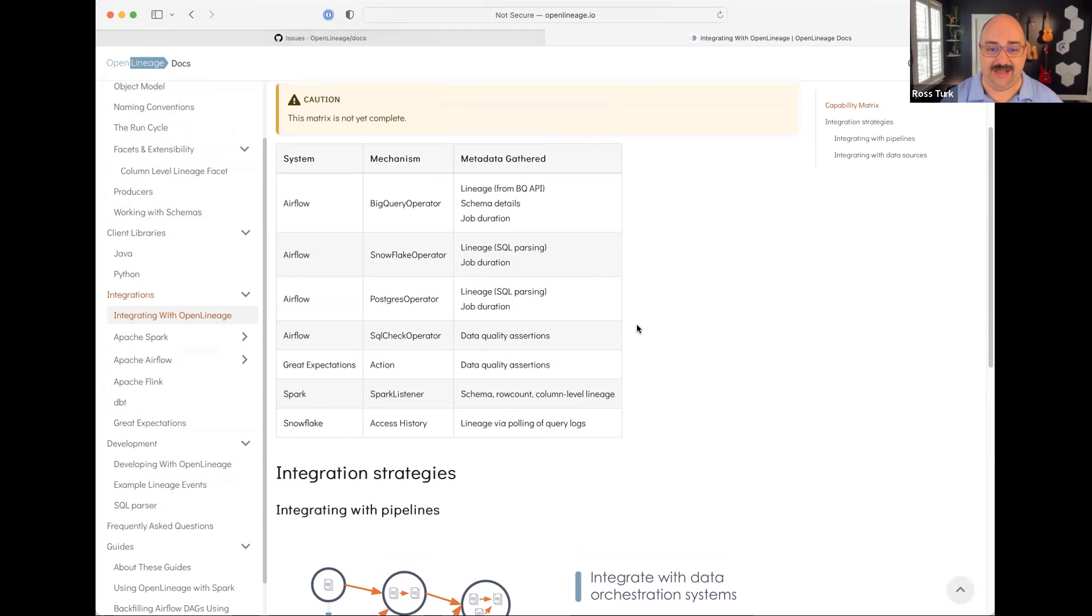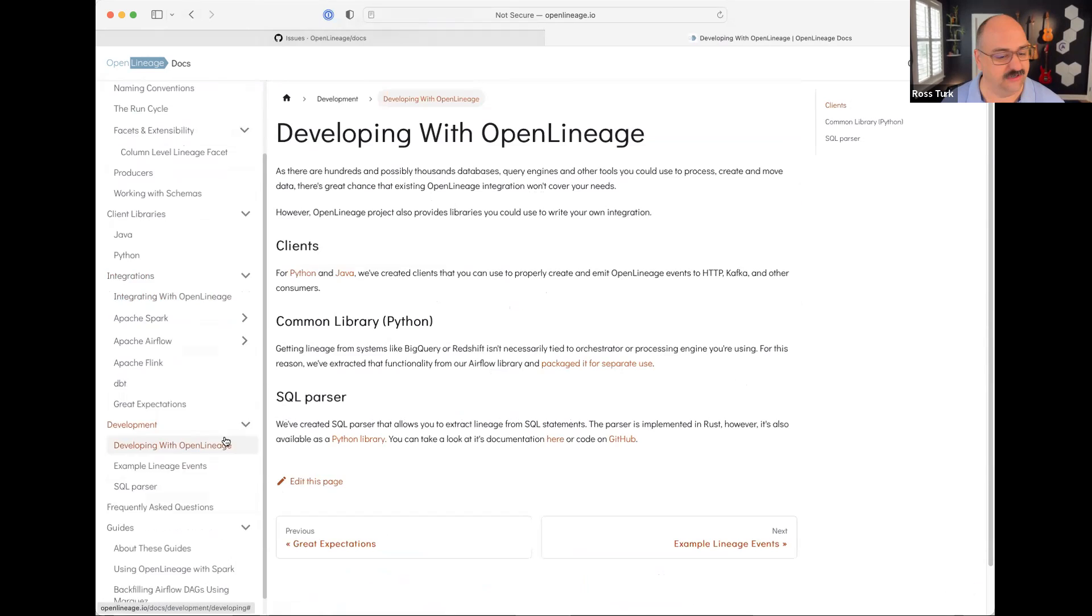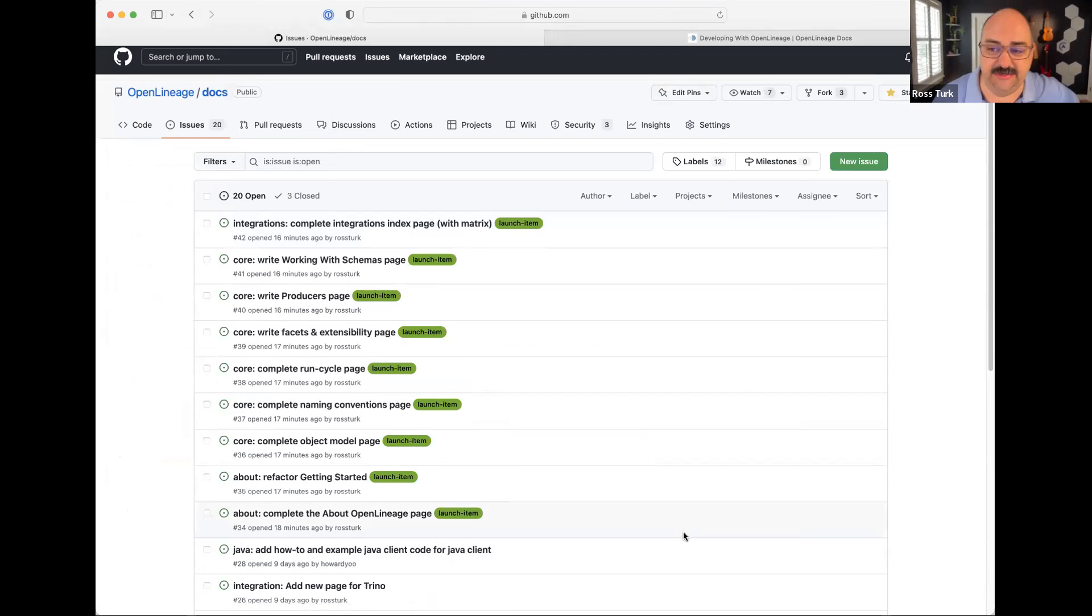And my stretch goal is that by the time we have this conversation next month, we have a doc site that's up and linked, and I can start reporting on how much traffic it's getting. So that's my stretch goal for next month.